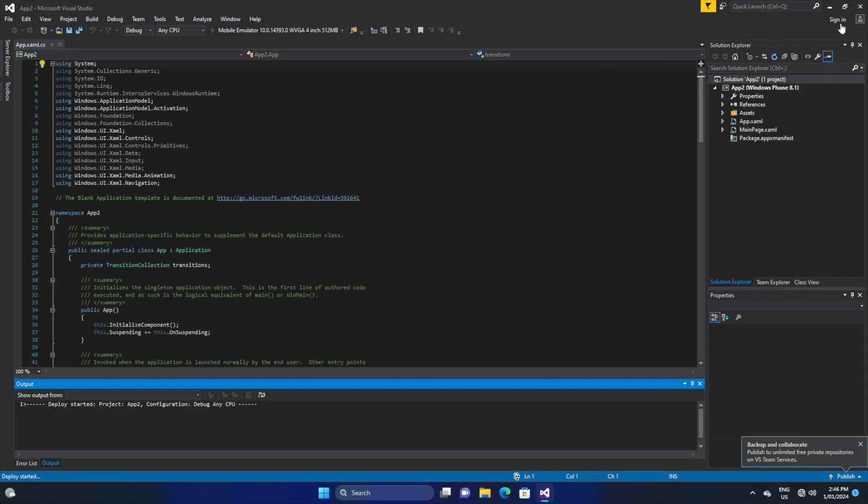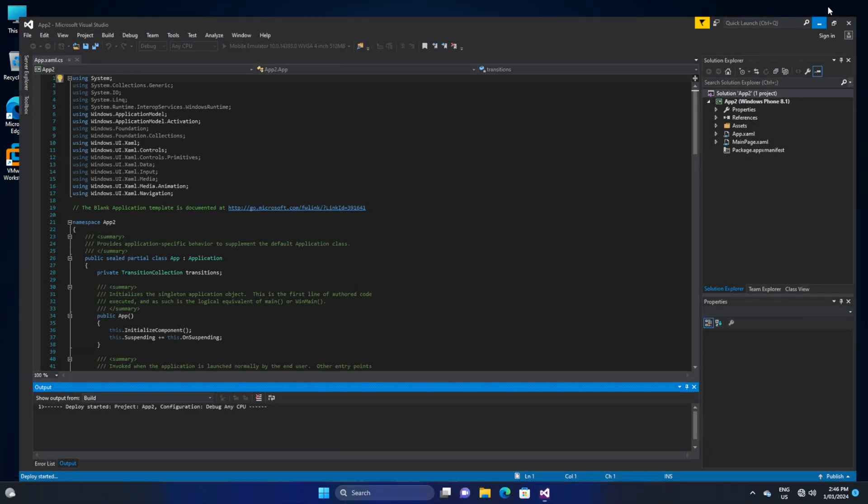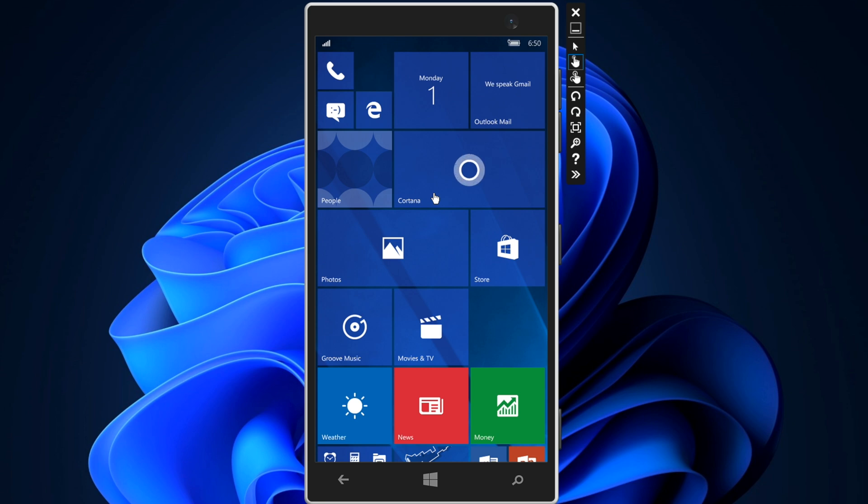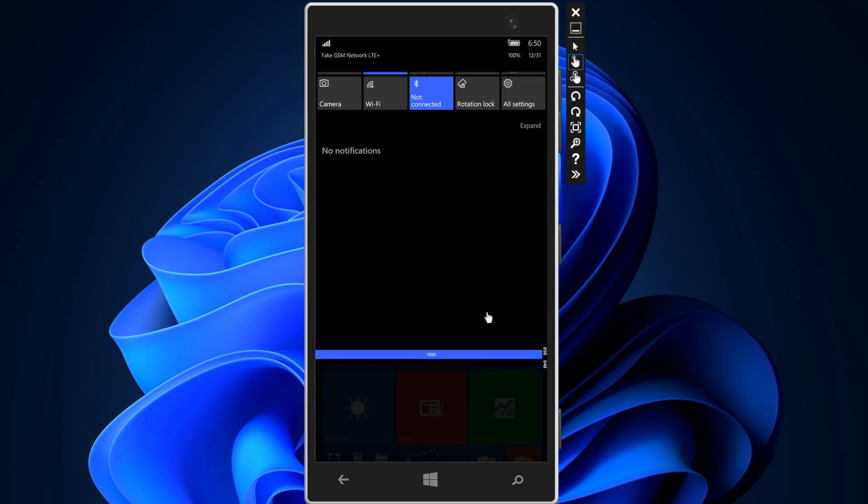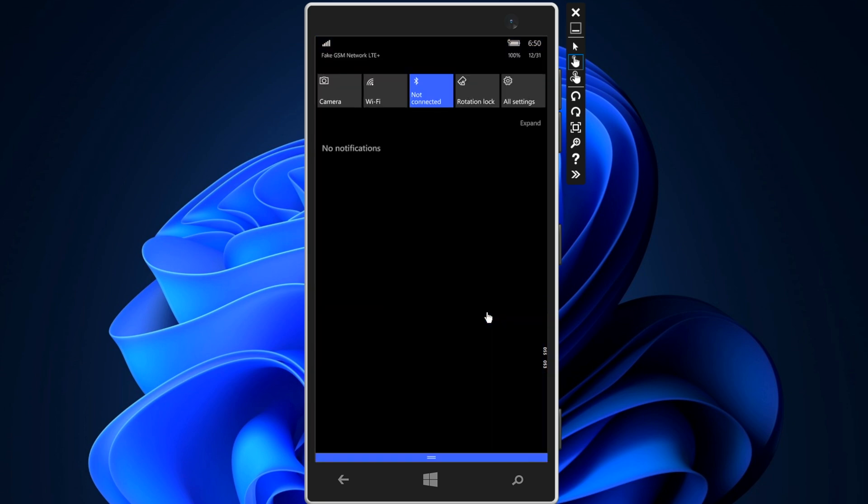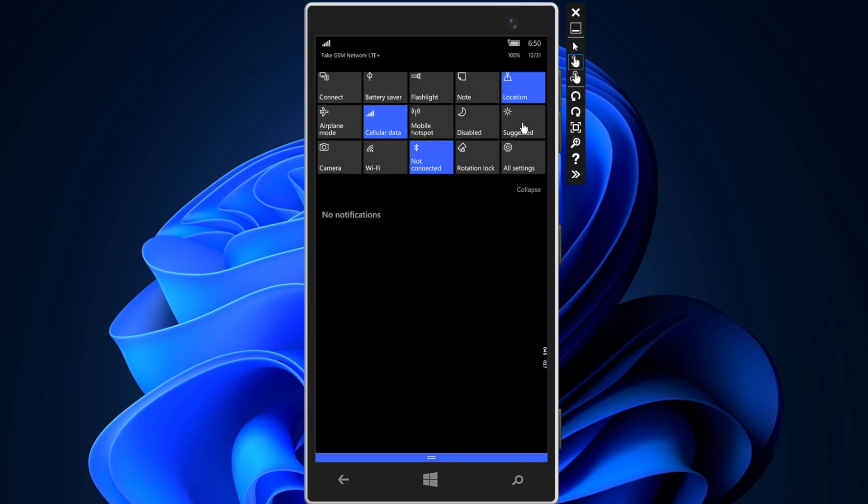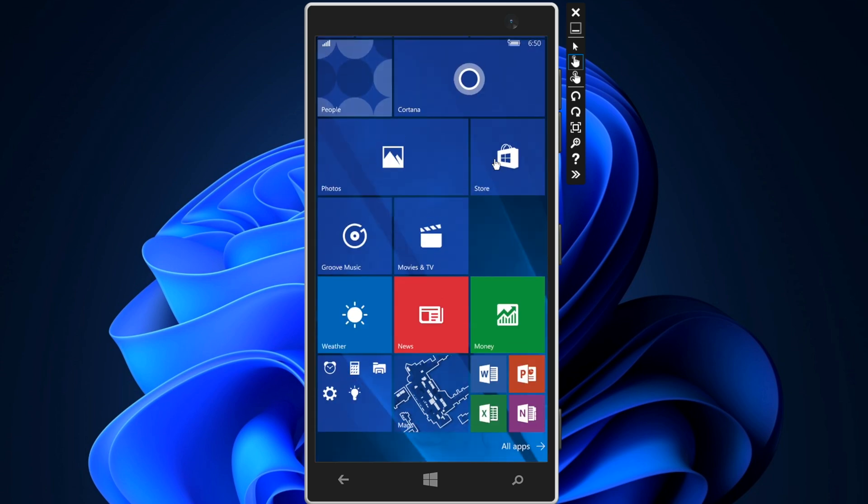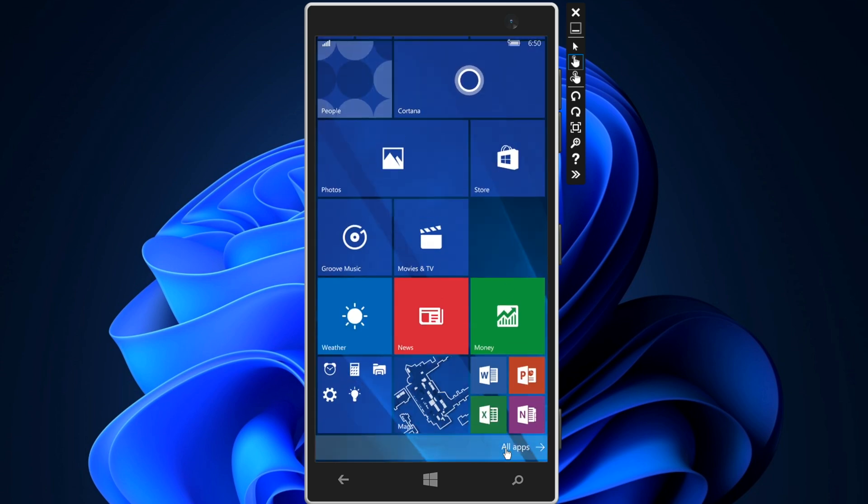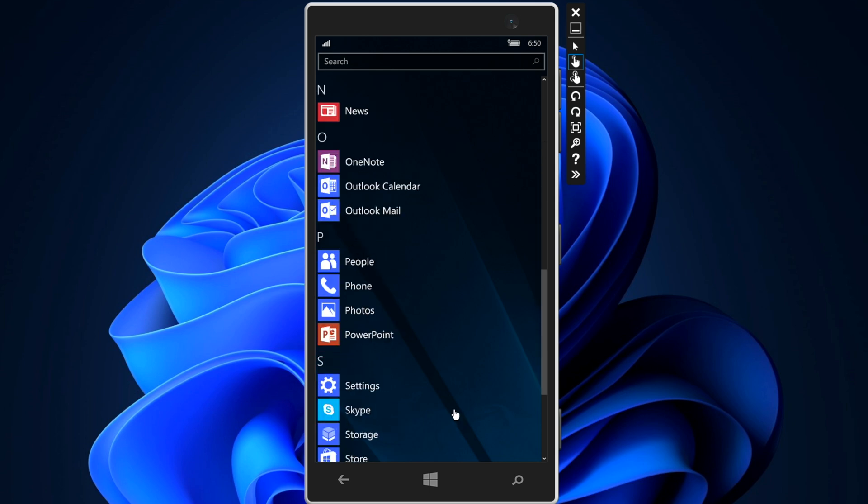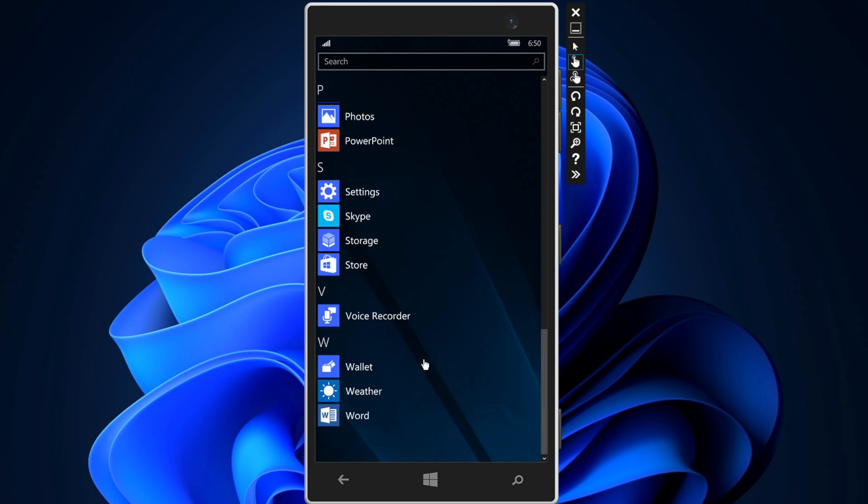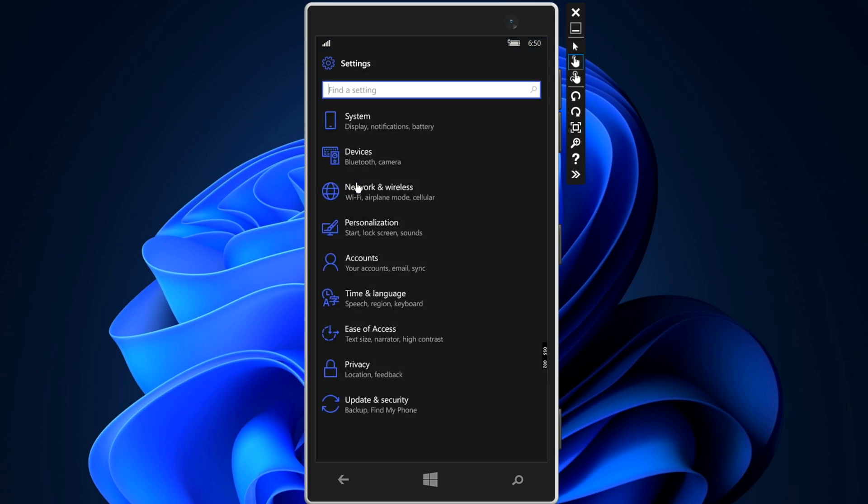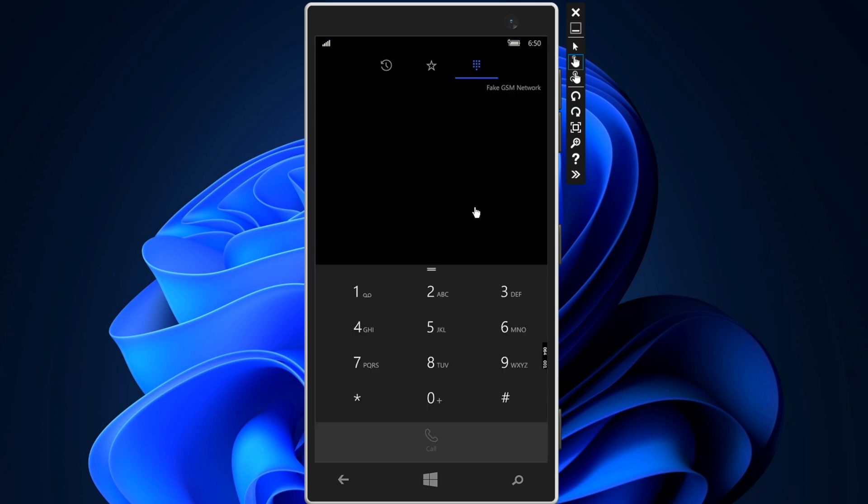So the first VM we're testing is Windows 10 Mobile. I used Microsoft Visual Studio 2015 to load the VM which uses Hyper-V as the backend. There's quite a bit of lag when interacting with the virtual device, but that appears to be more so an issue with the actual VM than that of the mini PC's hardware.